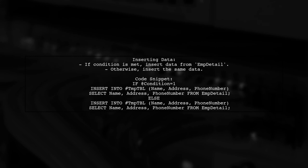Use an insert statement to add data to the new temporary table. You can insert data based on a specific condition.